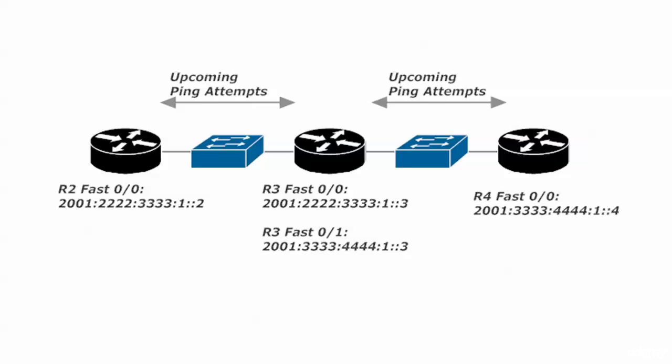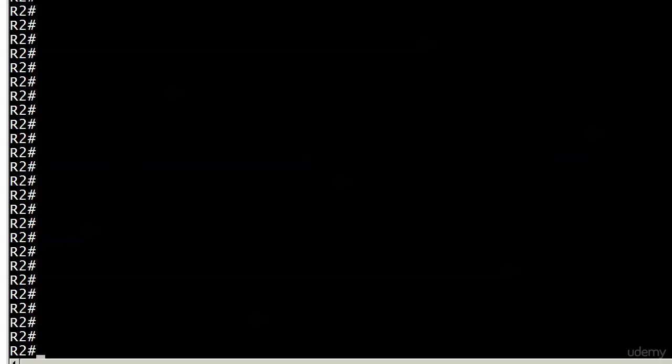These upcoming ping attempts are upcoming now. First, we're going to send some version 6 pings from router 2 to 3 over their shared subnet, then from 3 to 4 over their shared subnet. We'll see first off what's going on there before we try any end-to-end pinging. Let's go right ahead and get started with that.